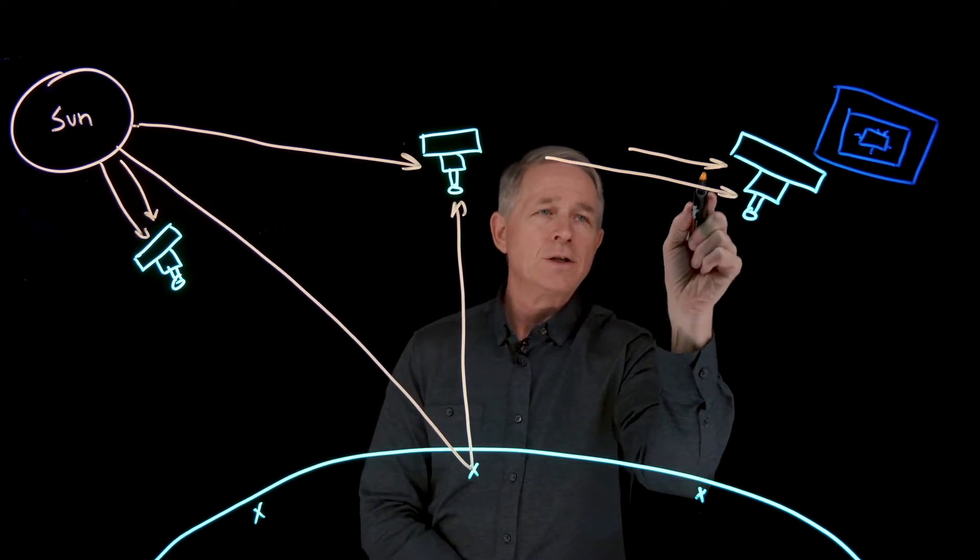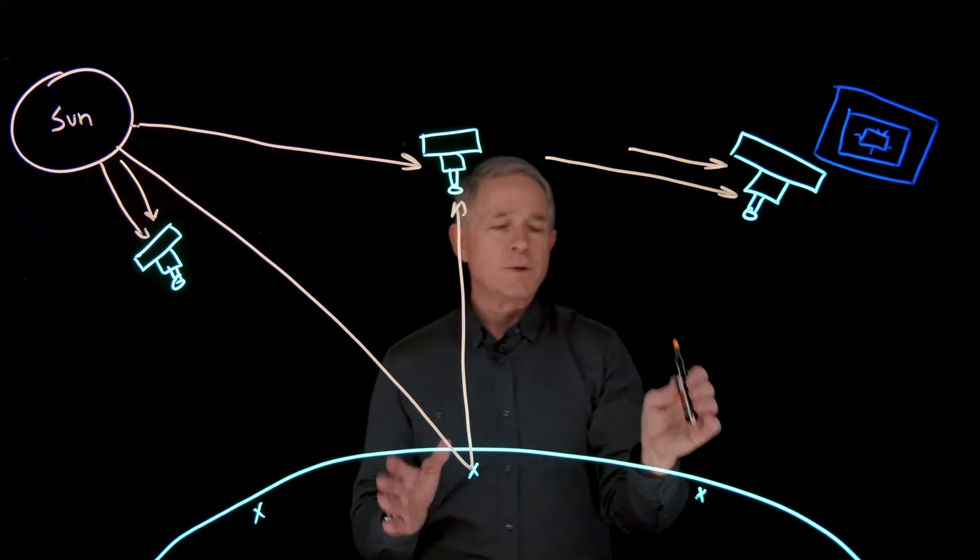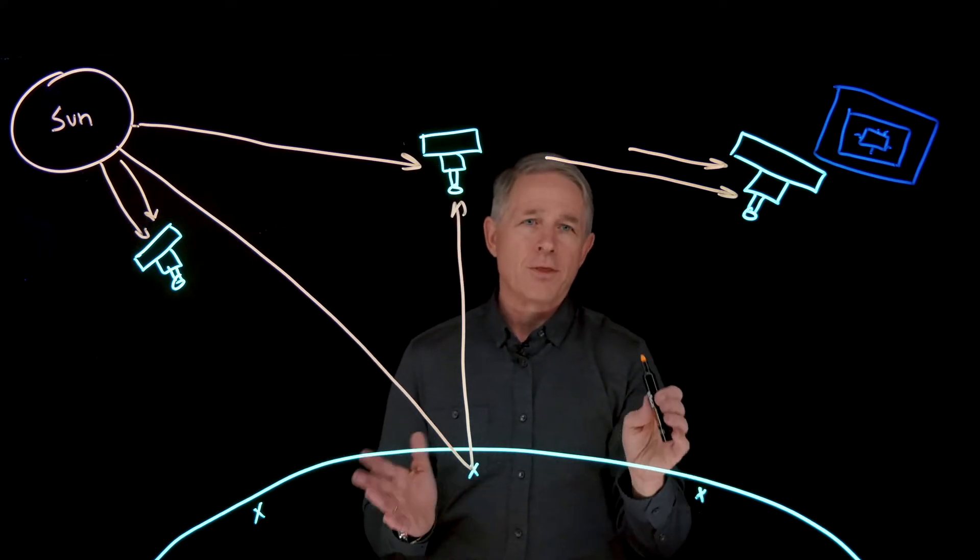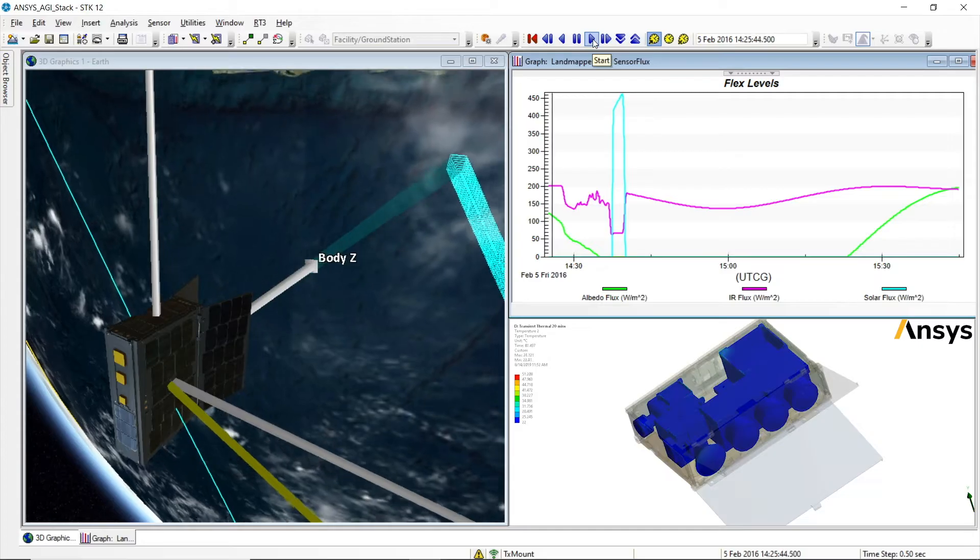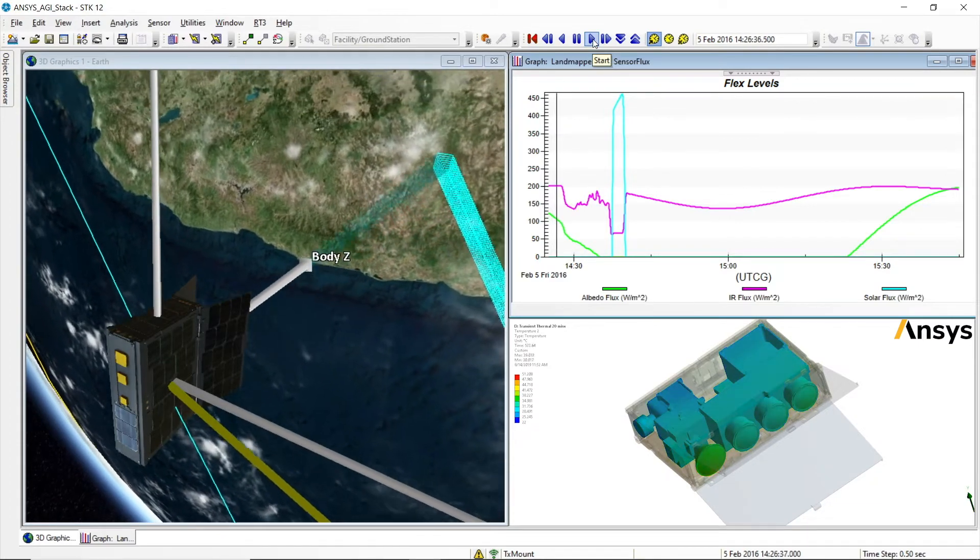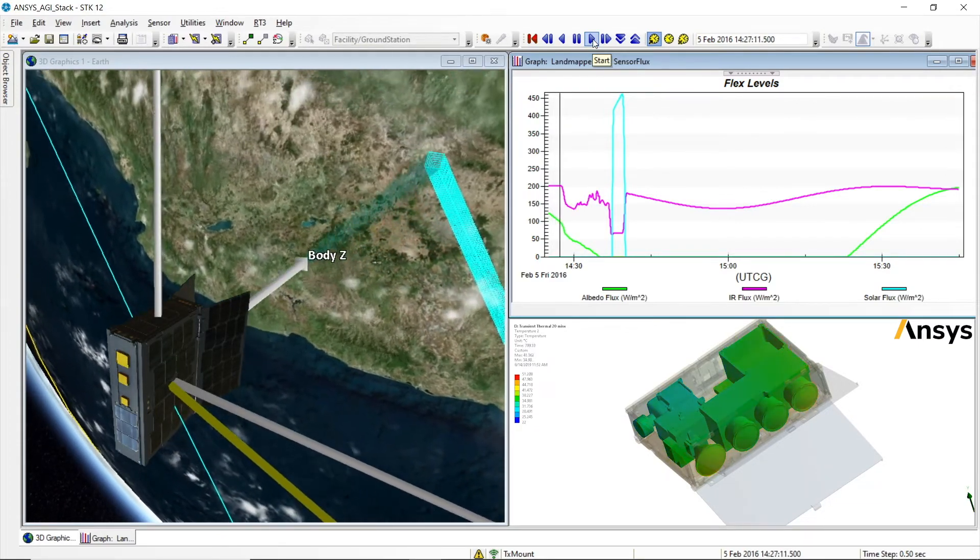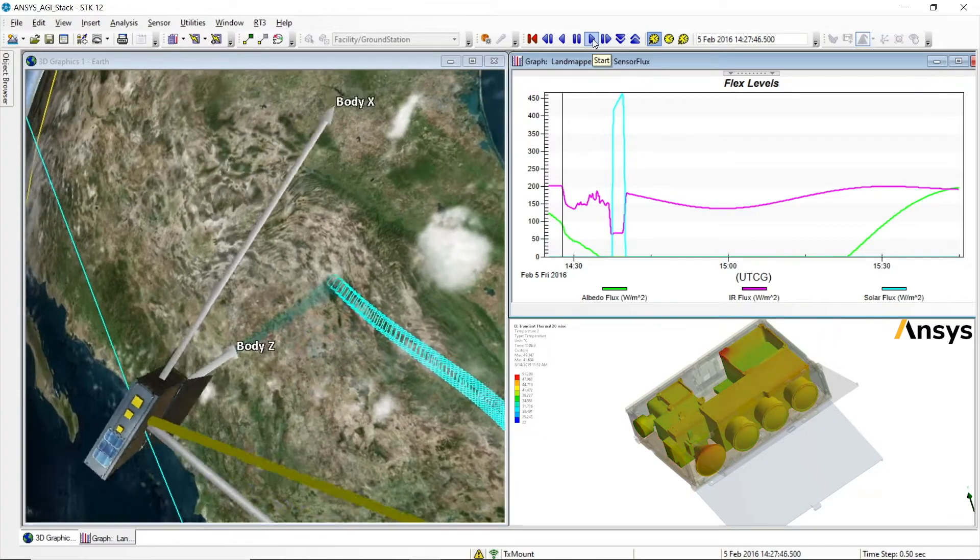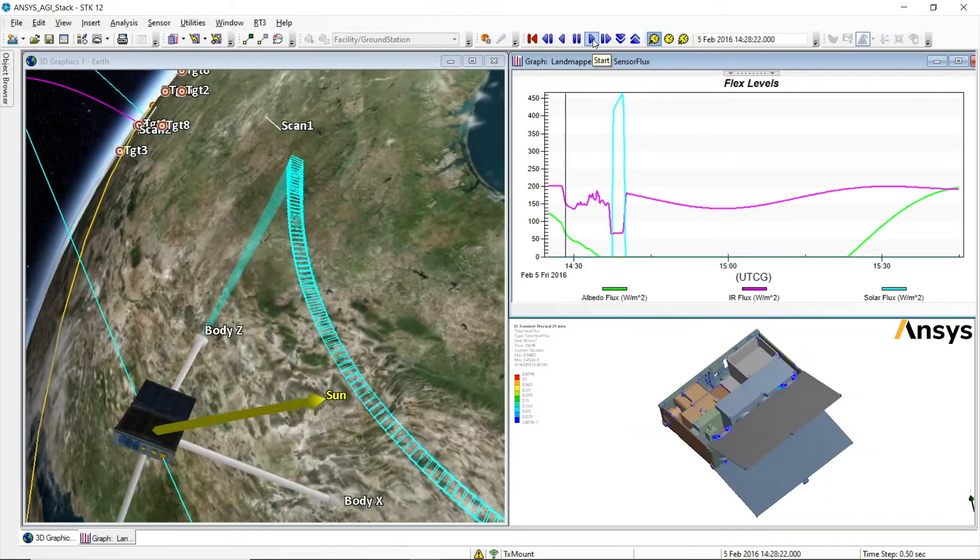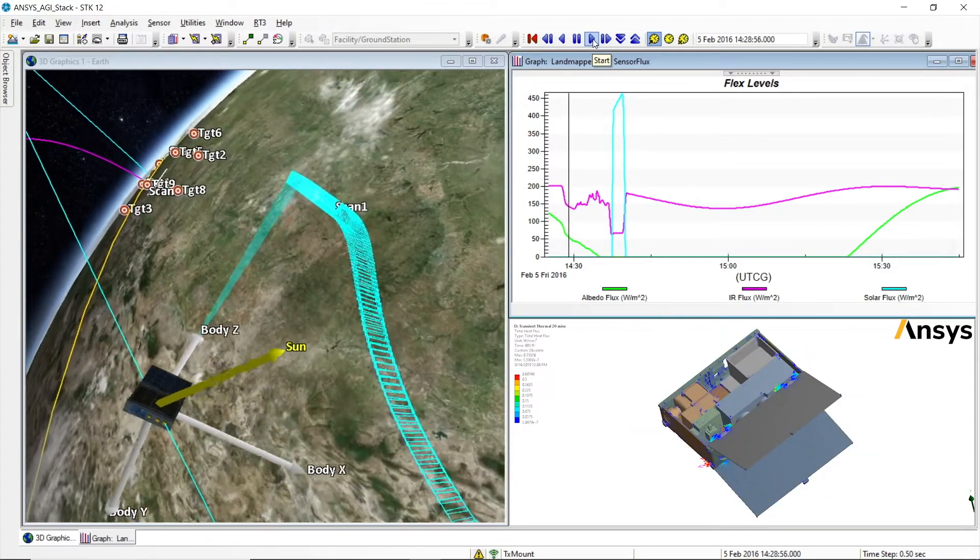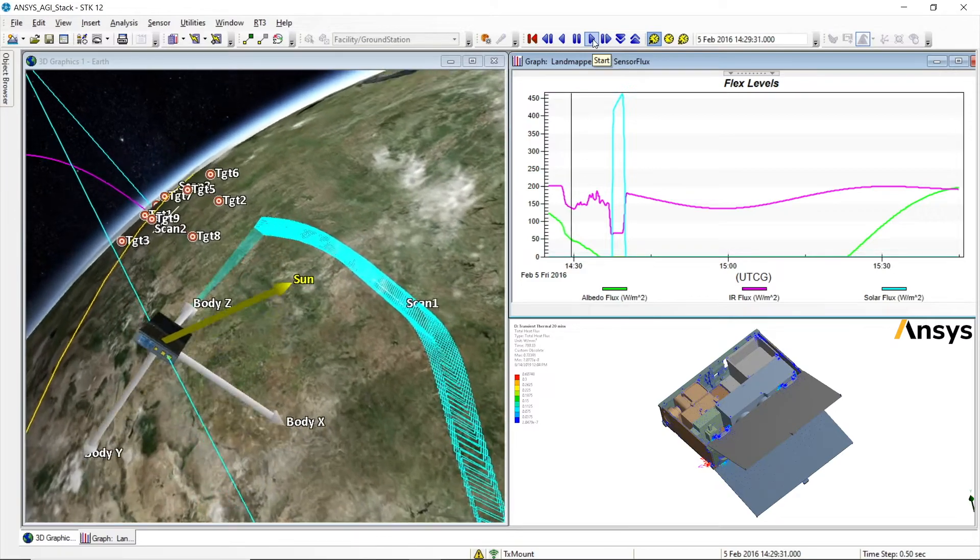So here you can see how the mission, the specific mission, affects the thermal load on the spacecraft. So let's take a look at this in SDK. An engineer can take the lighting conditions determined in SDK back to ANSYS products, which can then model the thermal loading on the system all the way through the spacecraft down to the chip level.